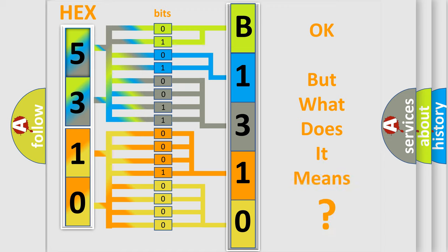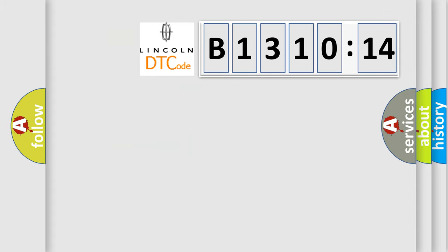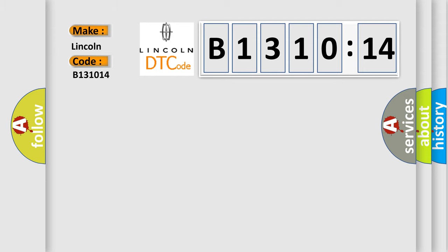We now know in what way the diagnostic tool translates the received information into a more comprehensible format. The number itself does not make sense to us if we cannot assign information about it to what it actually expresses. So, what does the diagnostic trouble code B131014 interpret specifically for Lincoln car manufacturers?